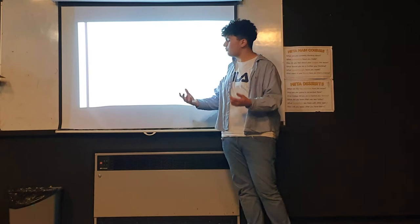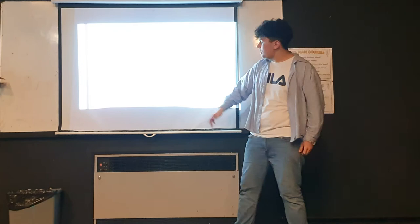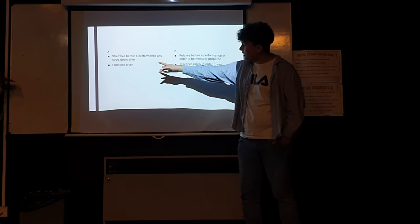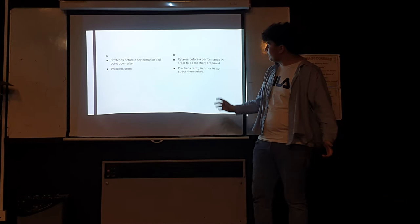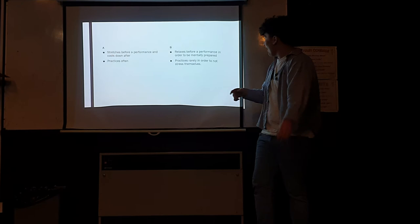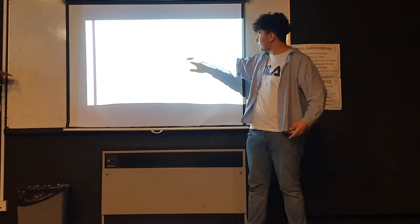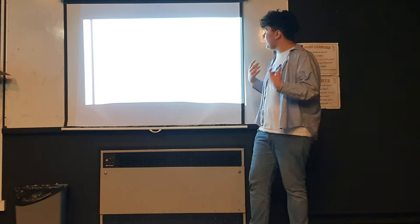Another one: This person stretches before a performance and cools down after, practices often. This person relaxes before a performance just to be mentally prepared, practices rarely in order not to stress themselves out too much. A is going to be agile and not going to stress the muscle, whereas B is probably going to be less ready to act on stage, might pull a muscle, might get injured.